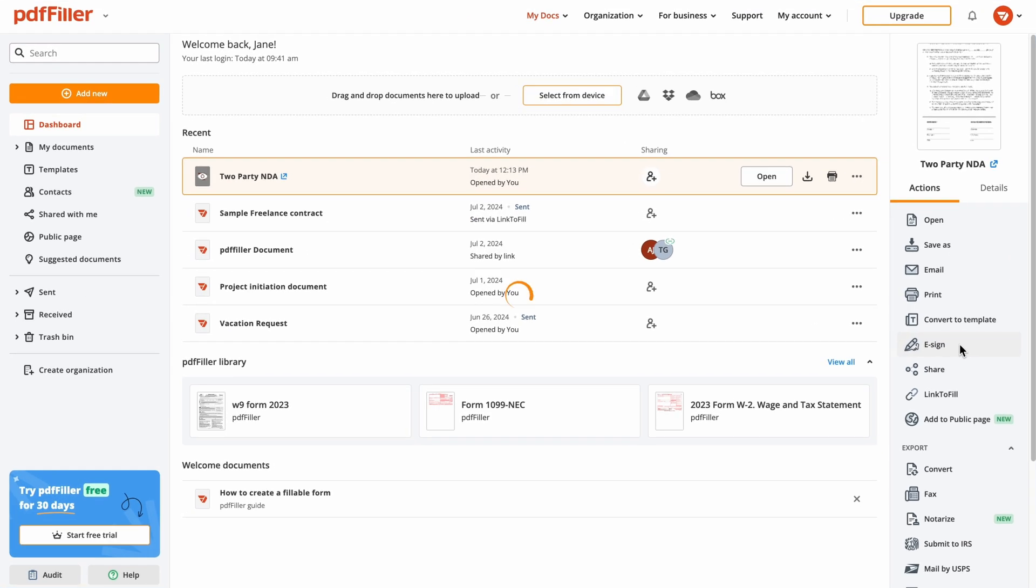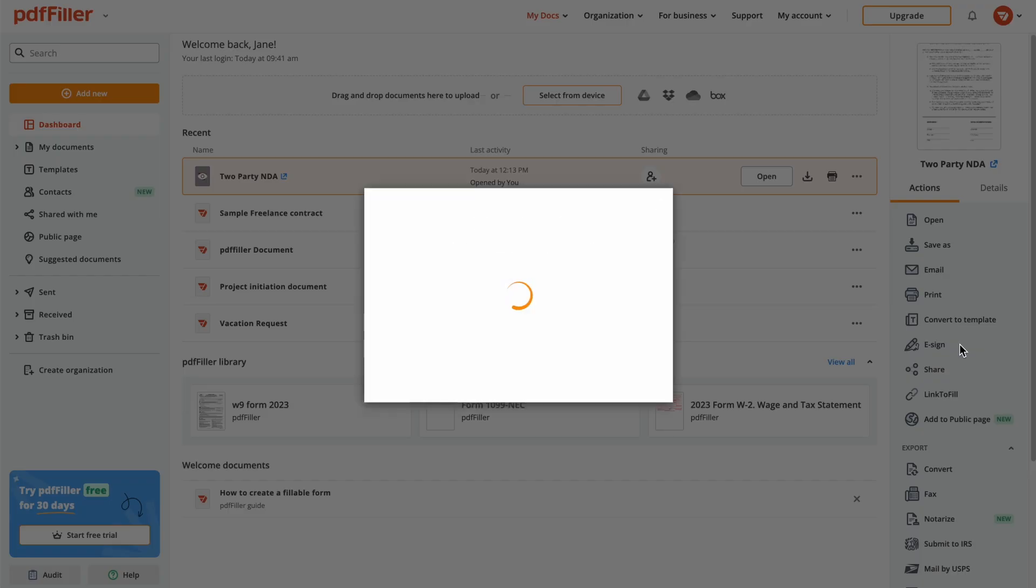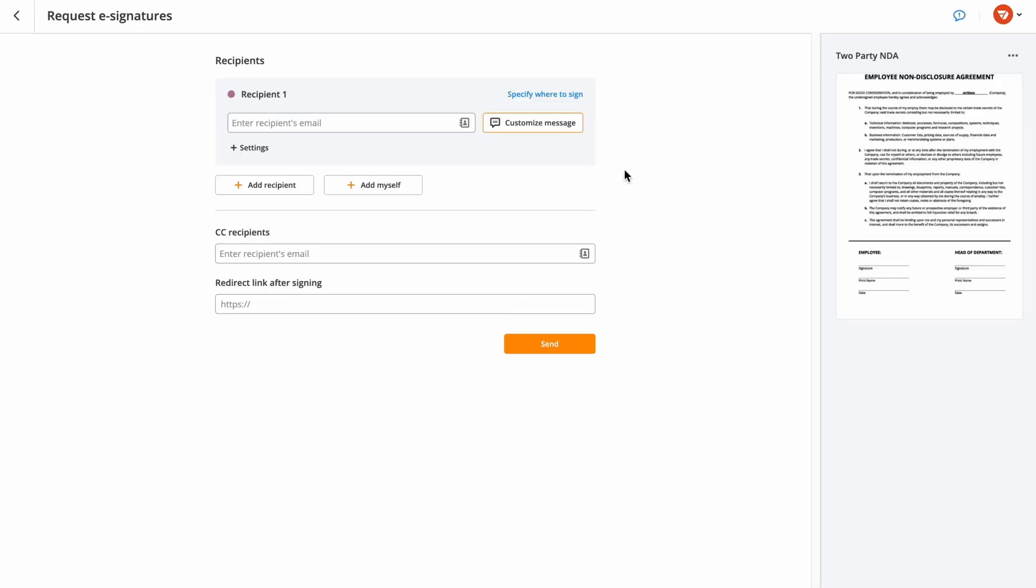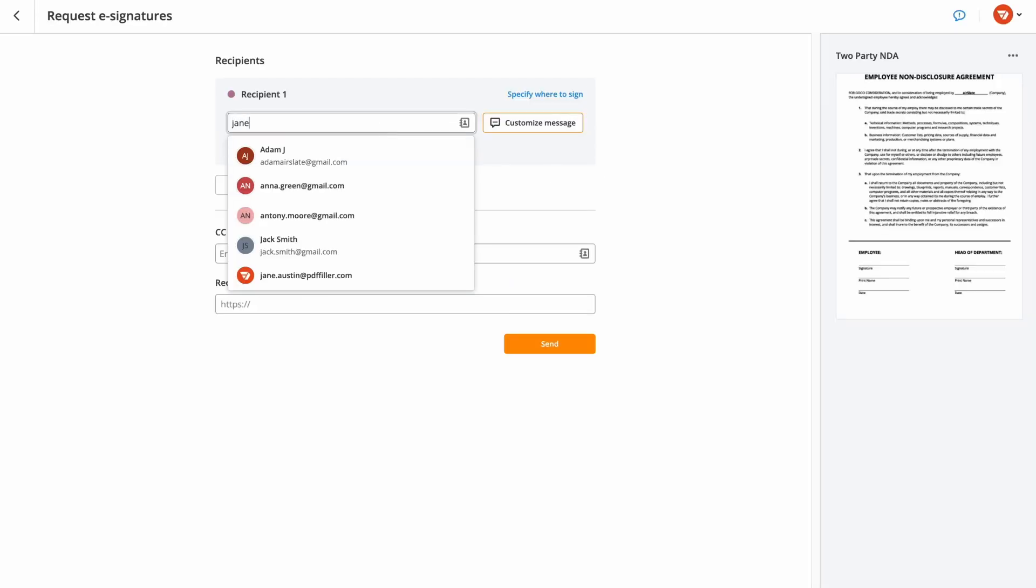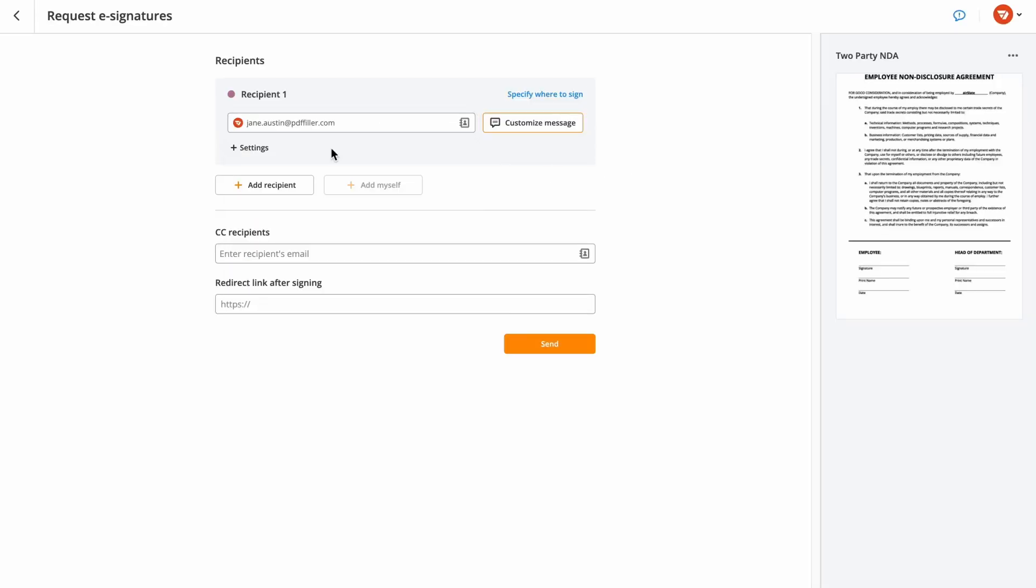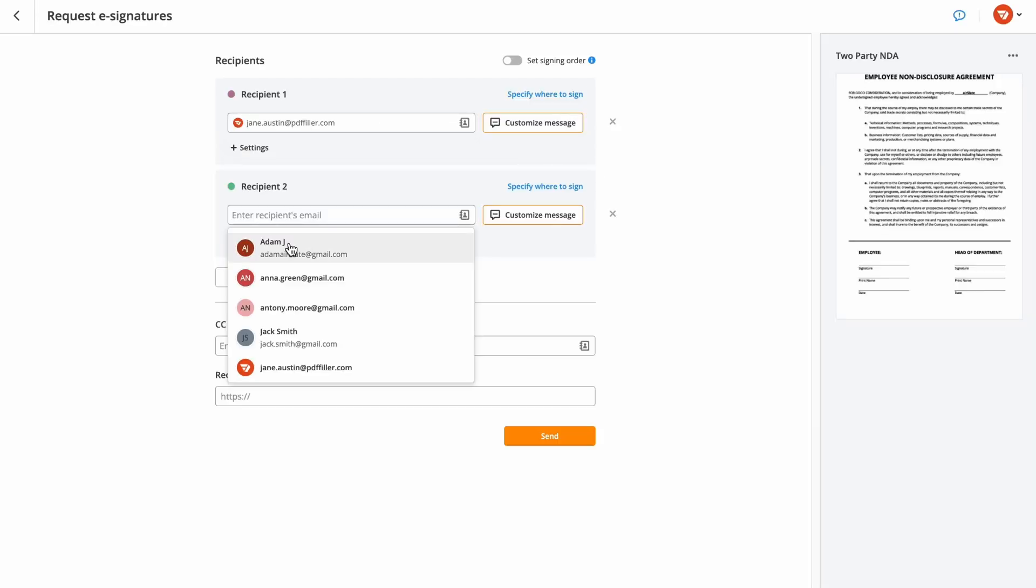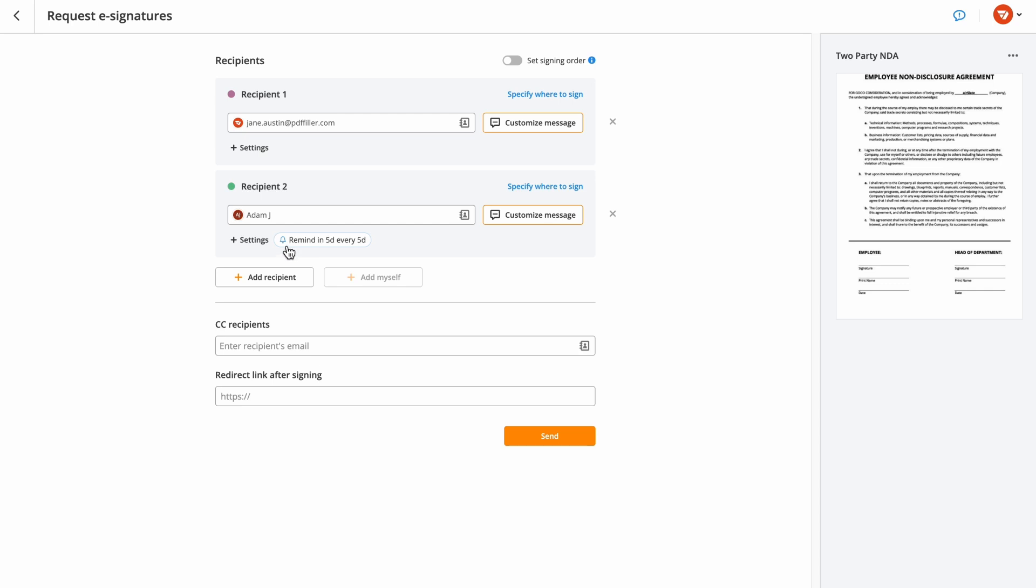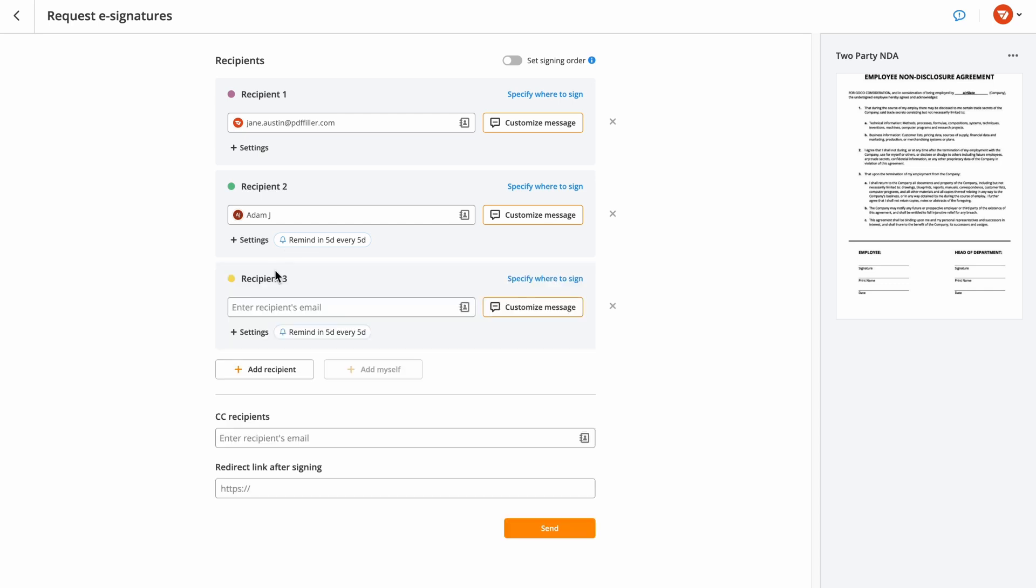To send an e-signature request, select another signer. Add recipients by entering their email addresses or choosing saved contacts from your address book. You can send your document to all recipients at once or in a specific order.